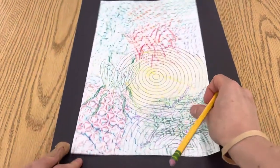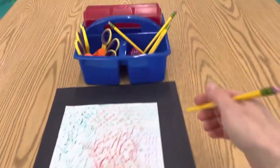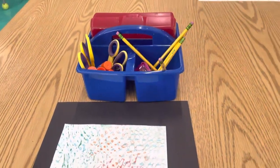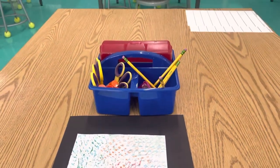Put your paper on top, put your pencil back, and come back for the next step.